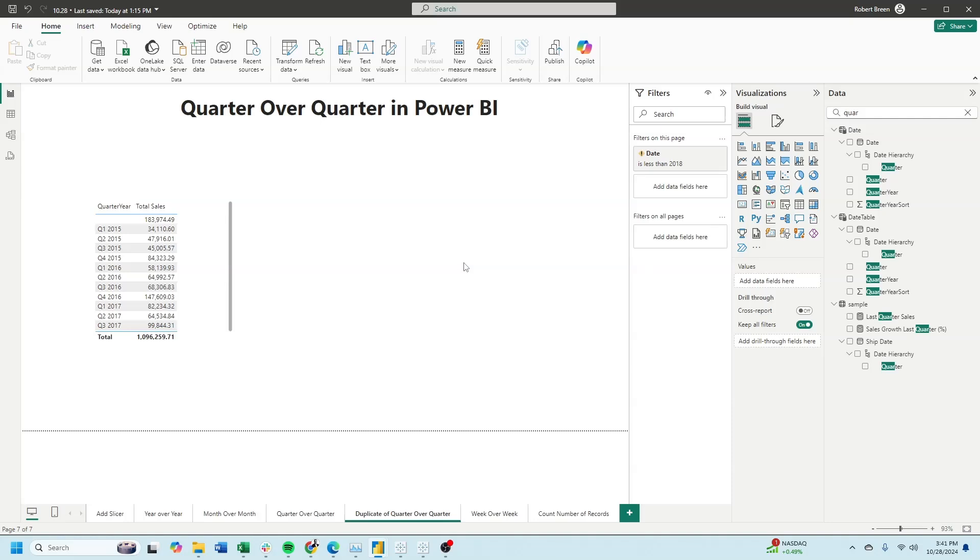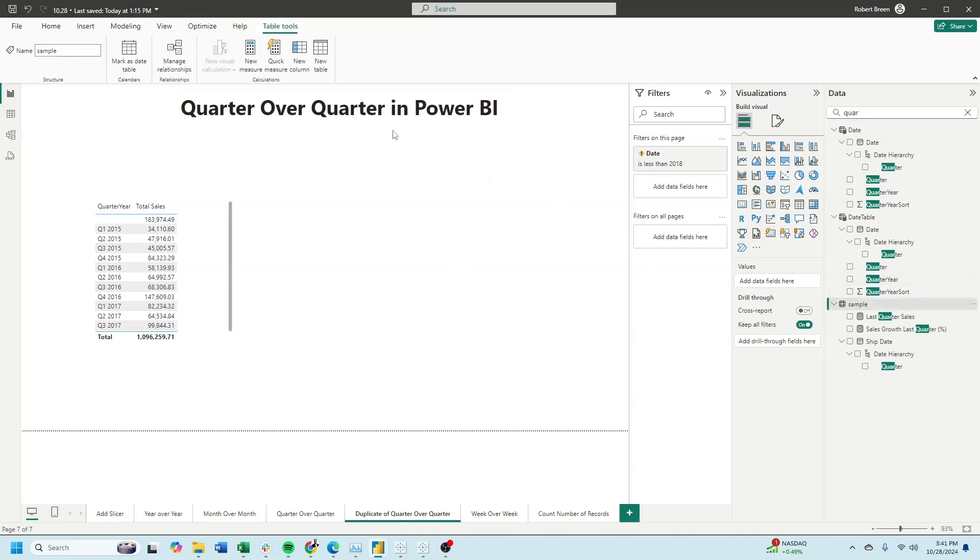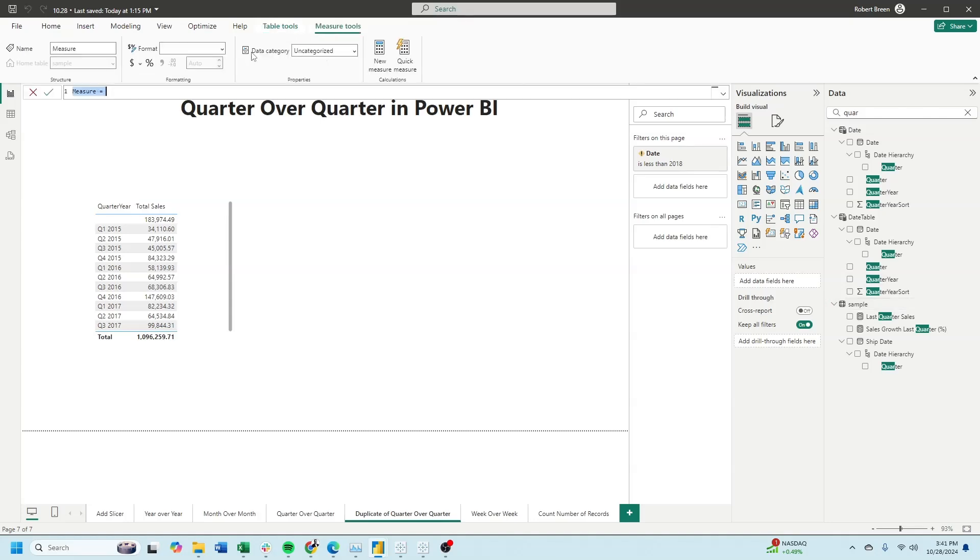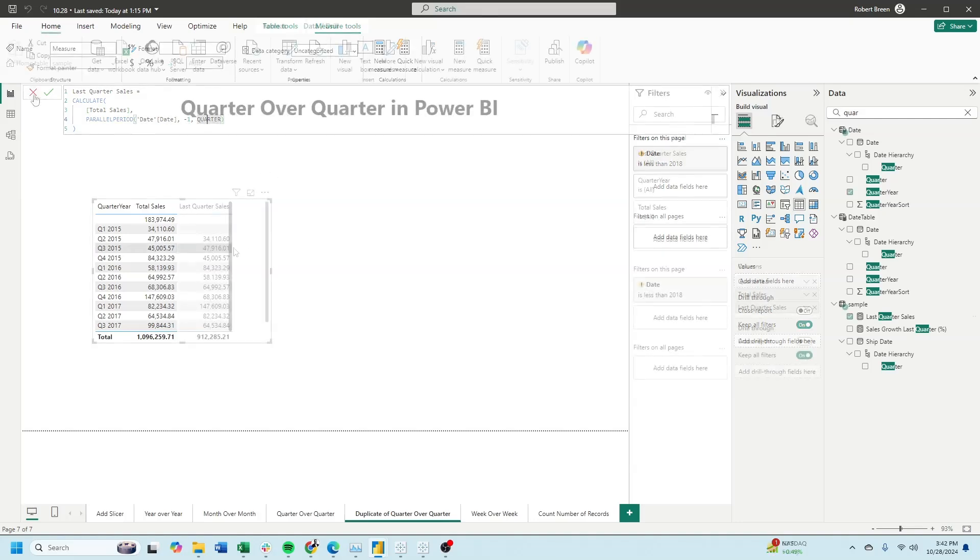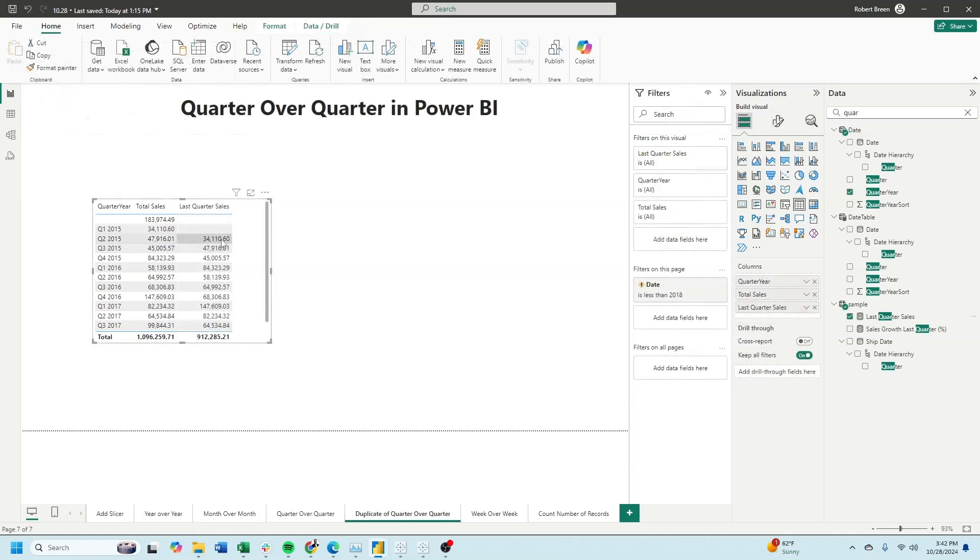Next, to create last quarter sales, let's click on our table, new measure. And the calculation uses the calculate function, references total sales, and then uses the parallel period function. We're going to use parallel period, reference date from the date table, and minus one quarter. And we get the previous quarter's value.